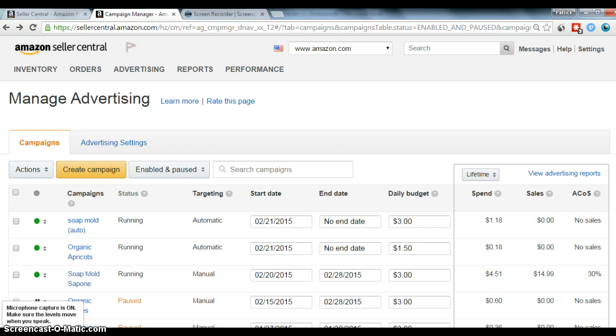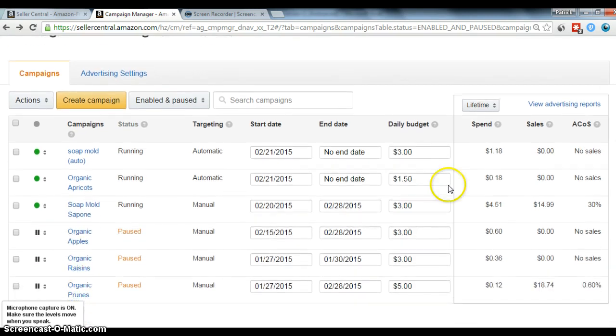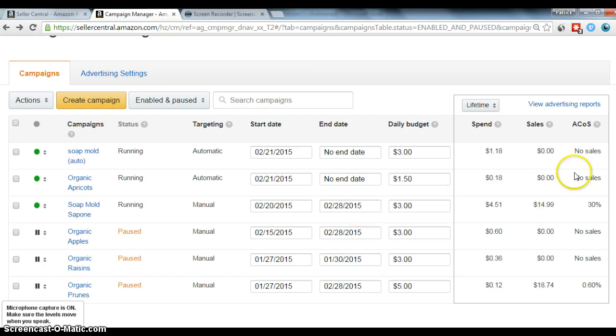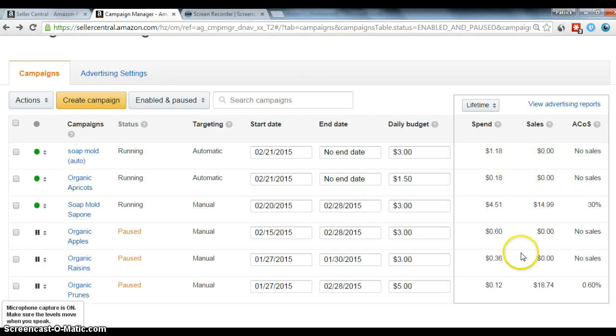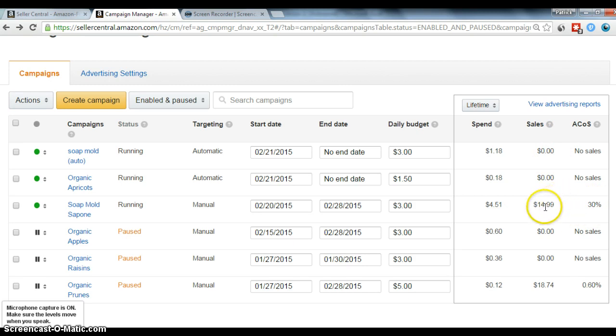And then over here, you kind of put in your daily budget, your start and stop date. And then this is where they collect all your stats. So kind of how much money you spent, how much sales you've done, and then what percentage of your spend equals your sales.